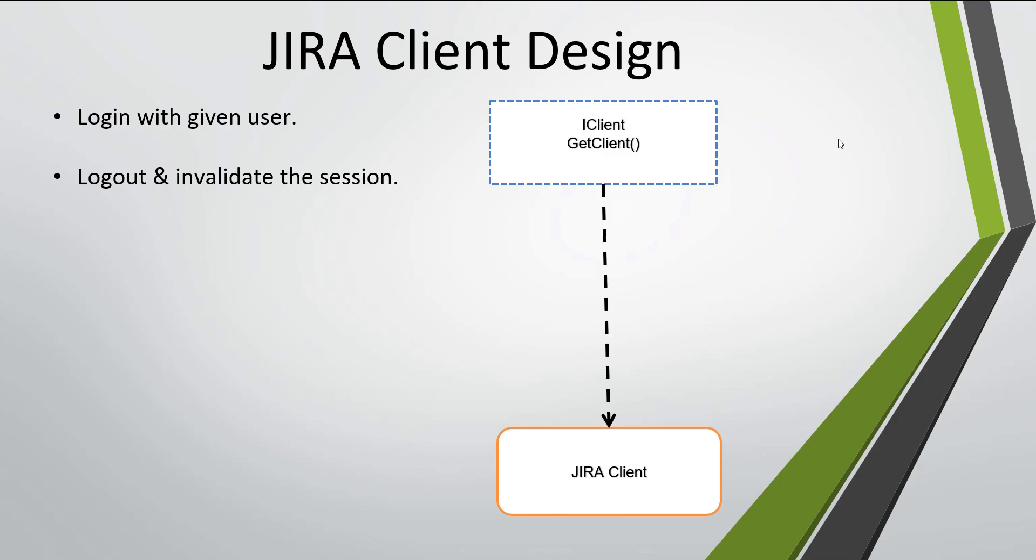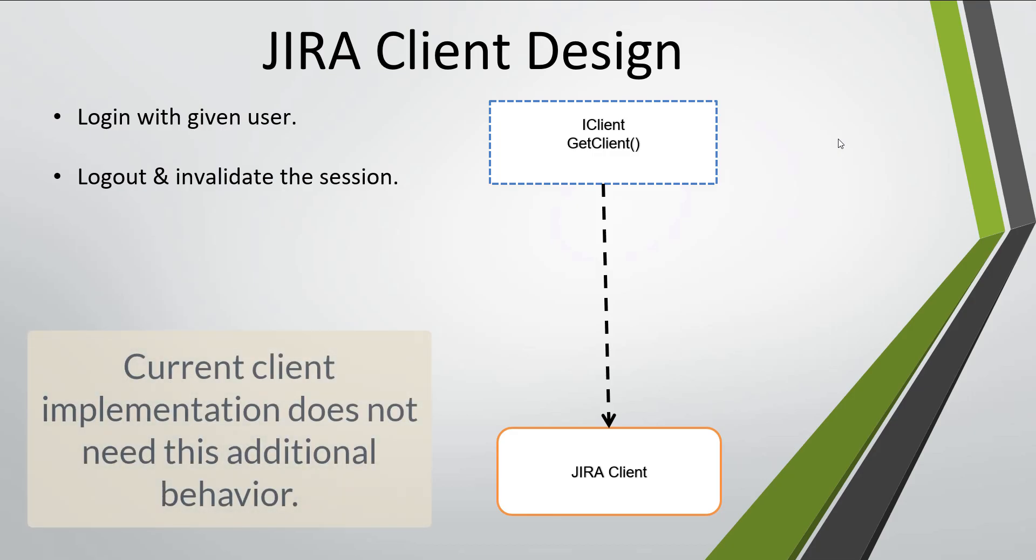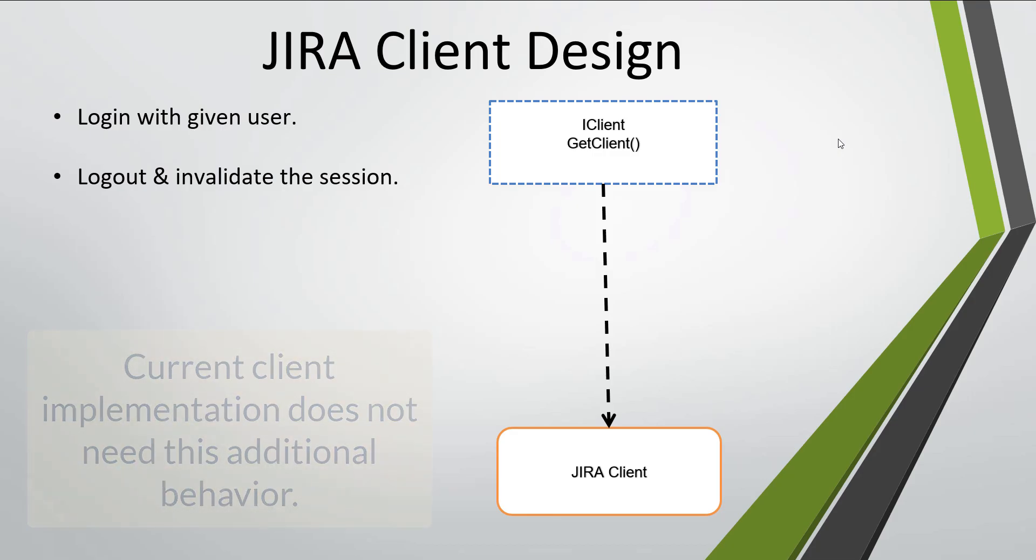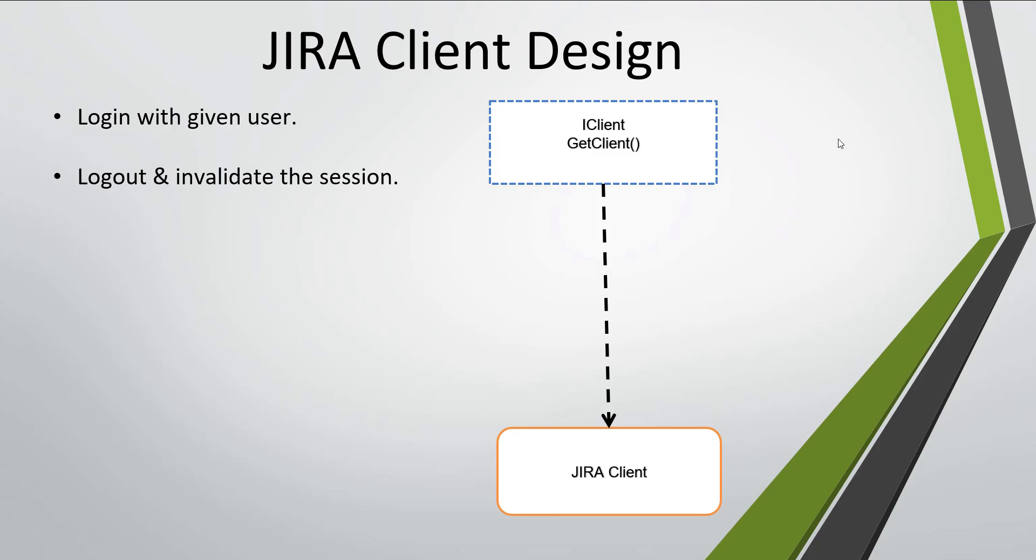These two behaviors are not present inside the iClient interface, and I'm not going to add these two behaviors inside the iClient interface because the current client implementations that we have in our codebase do not need these two behaviors.